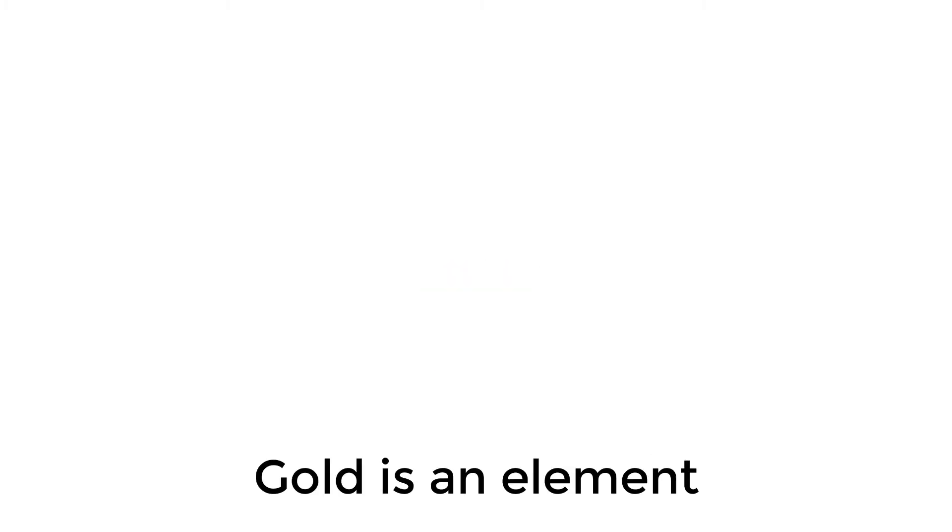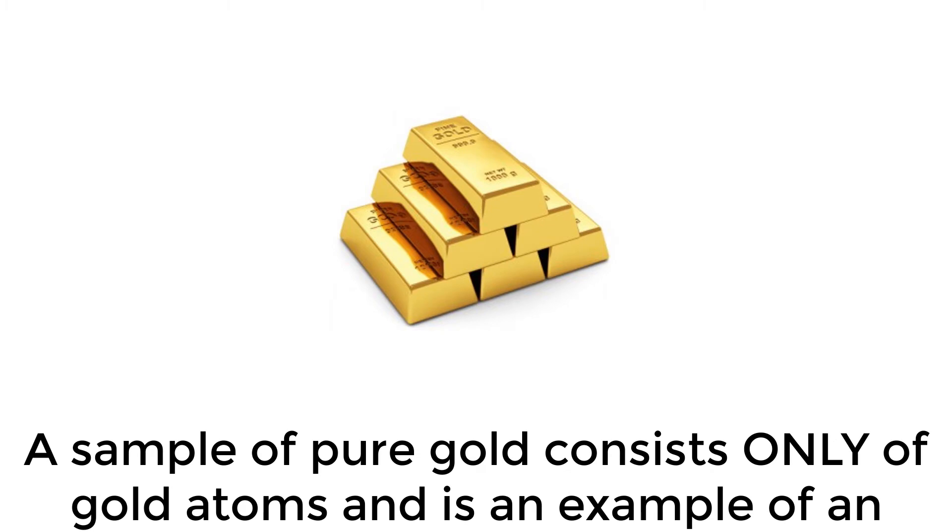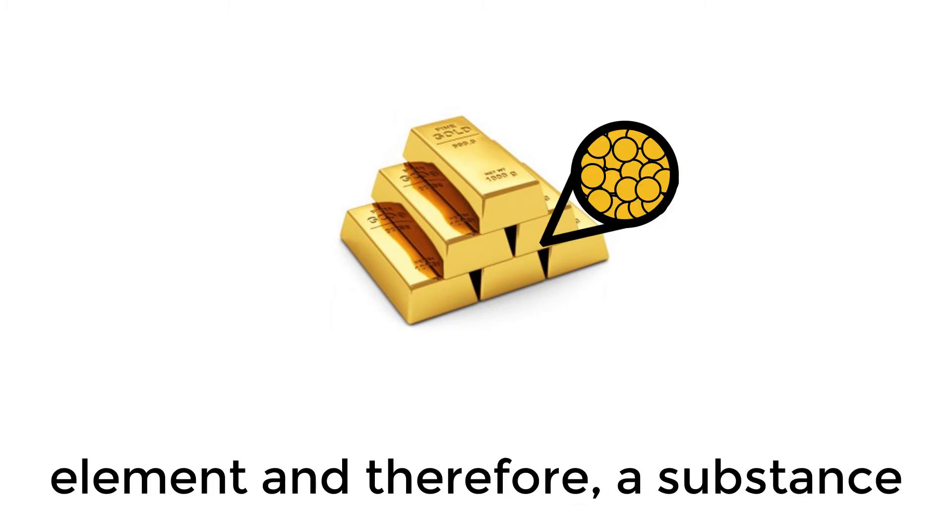Gold is an element. A sample of pure gold consists only of gold atoms, and is an example of an element, and therefore, a substance.